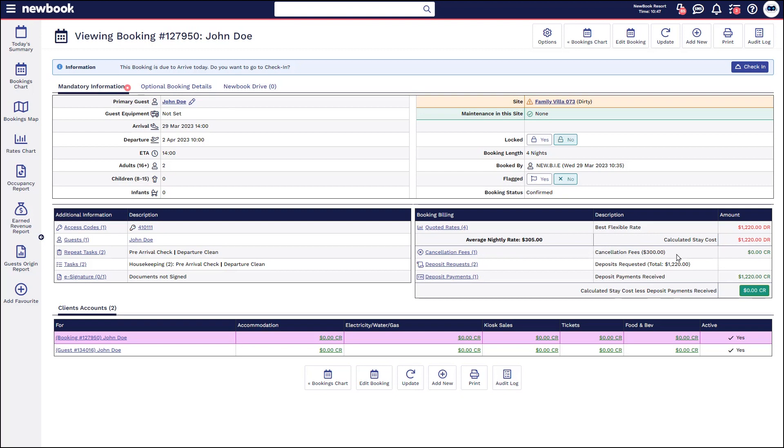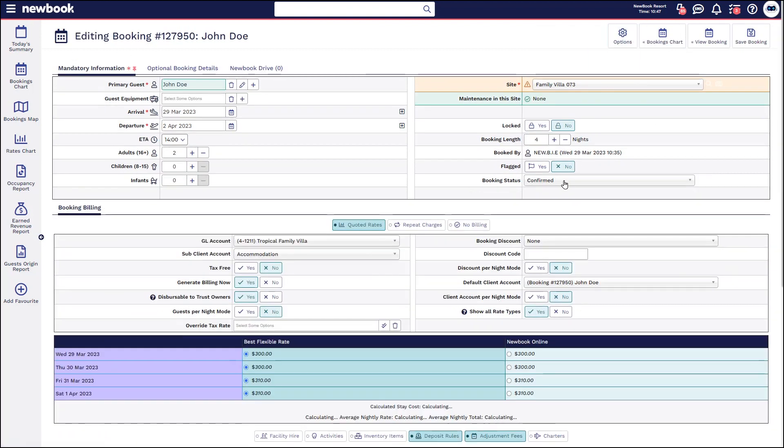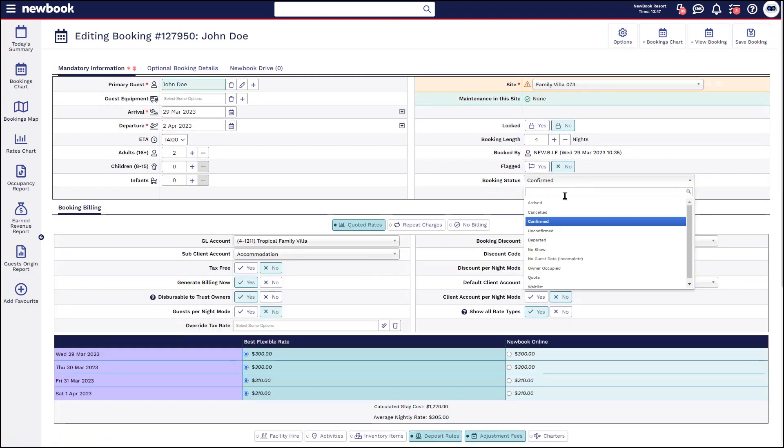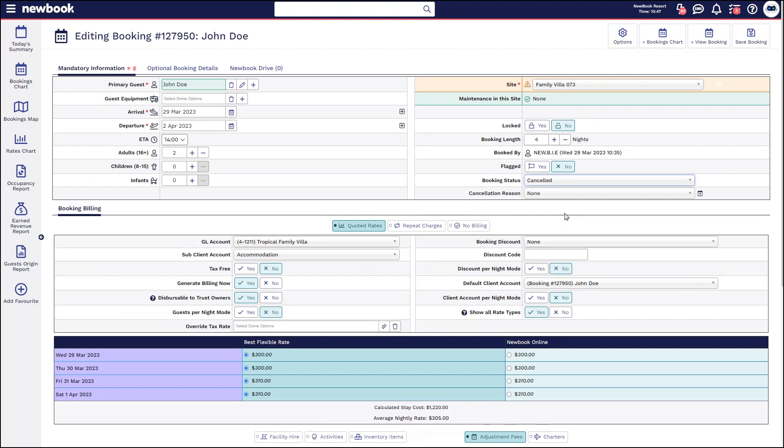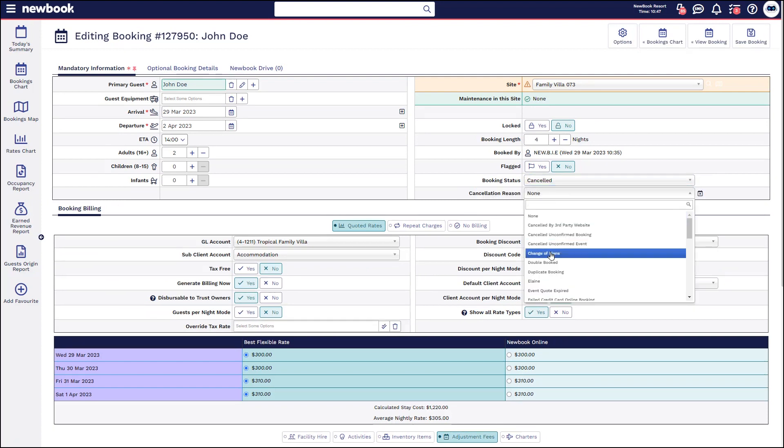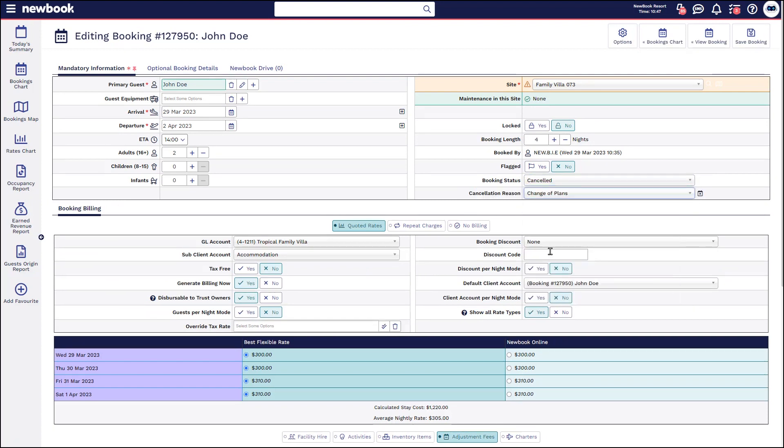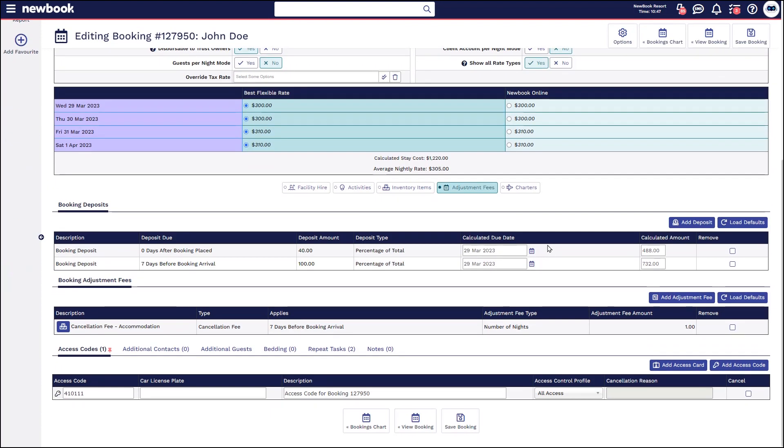If we'd like to cancel this and also remove the fee, we can do that in one step by heading to edit booking, changing the status from the drop down. You can again place a reason in here if you wish to and then all we're going to do is scroll down to the adjustment fees section here and remove that fee and then save down the bottom.